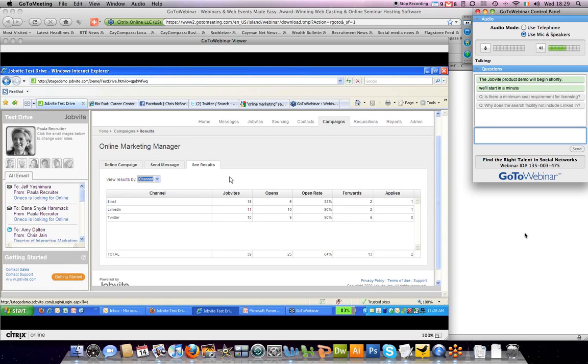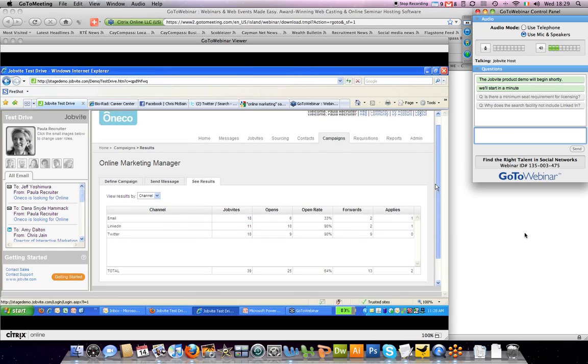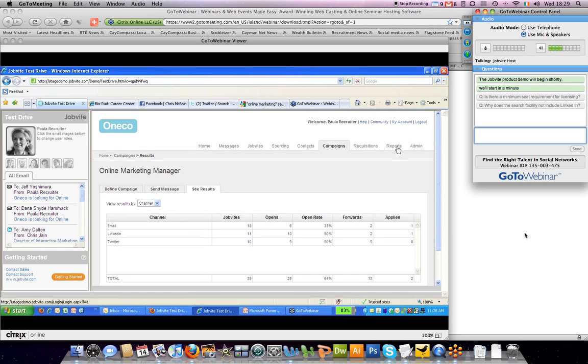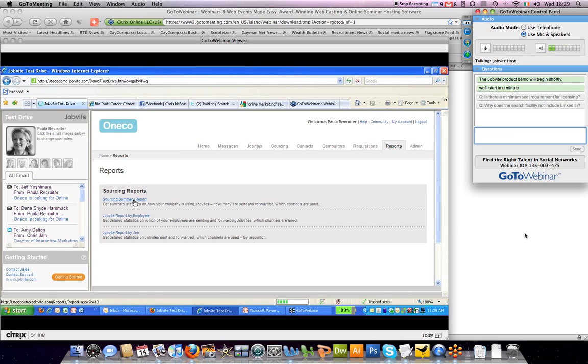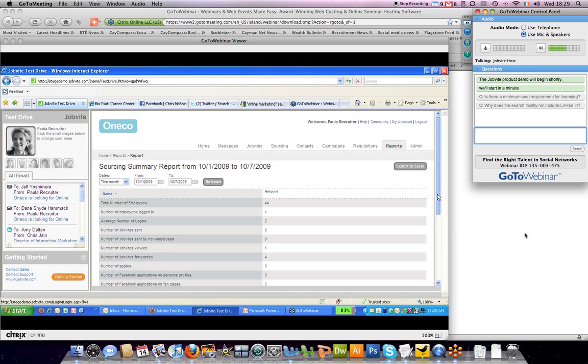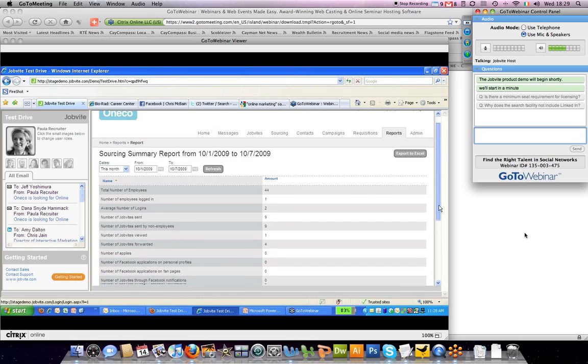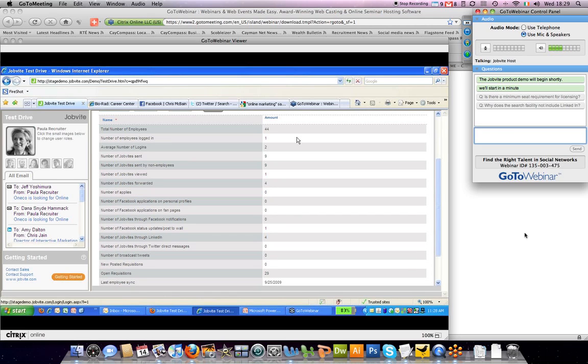These are just some of the reporting features you can use on campaigns. In addition, there's more reporting within Jobvite Source where you can look at the sourcing summary report that shows you the total number of employees you have within the system.